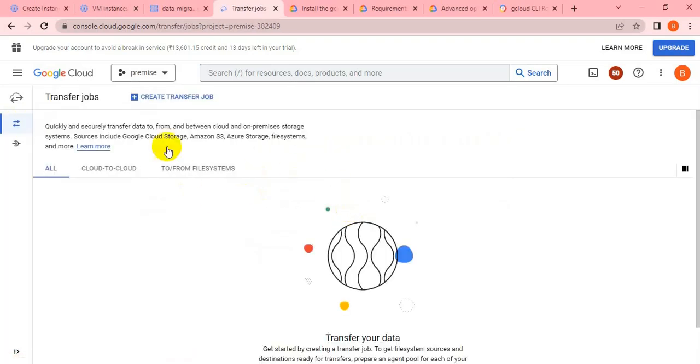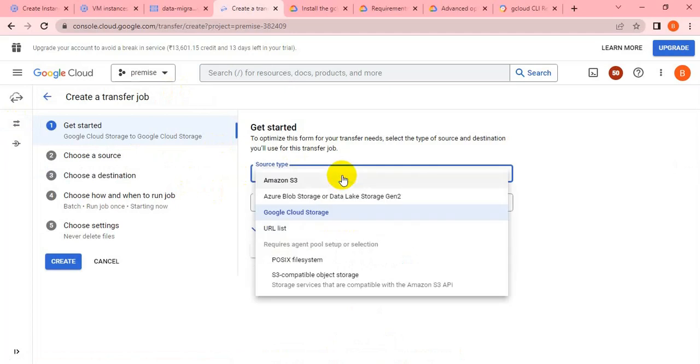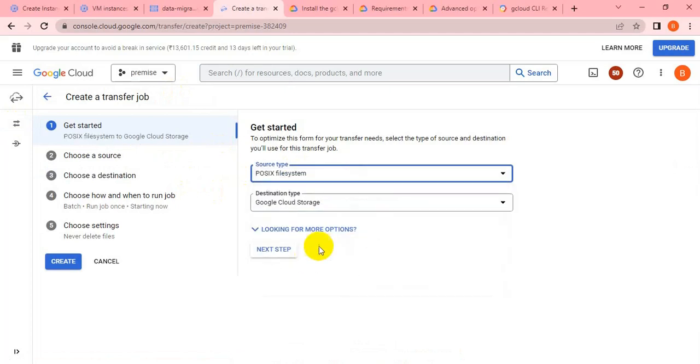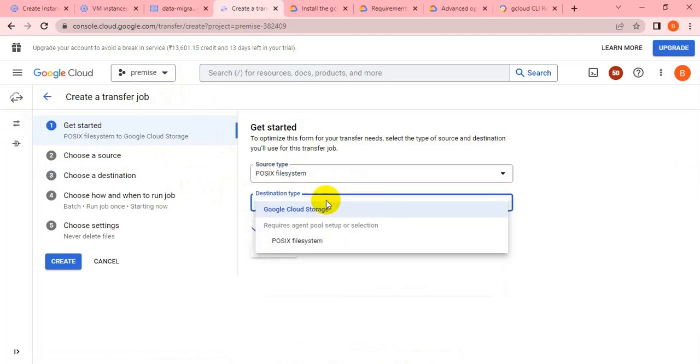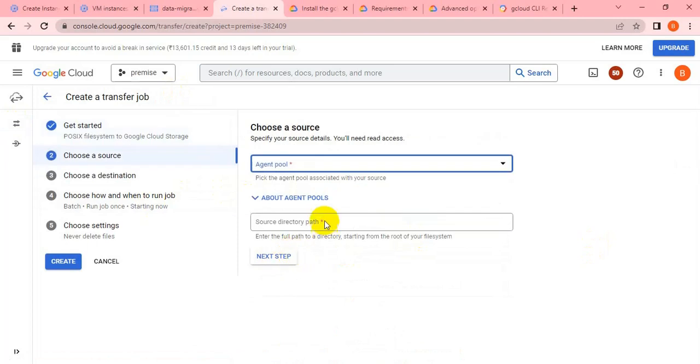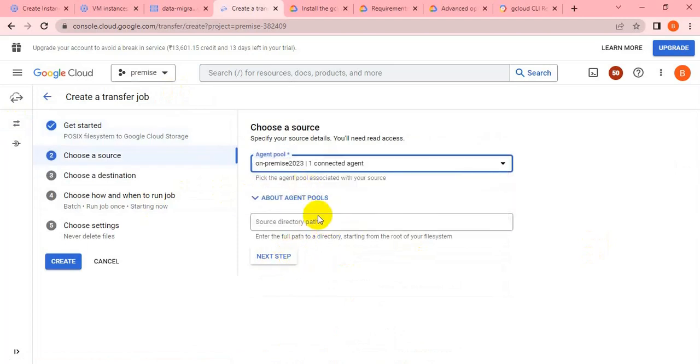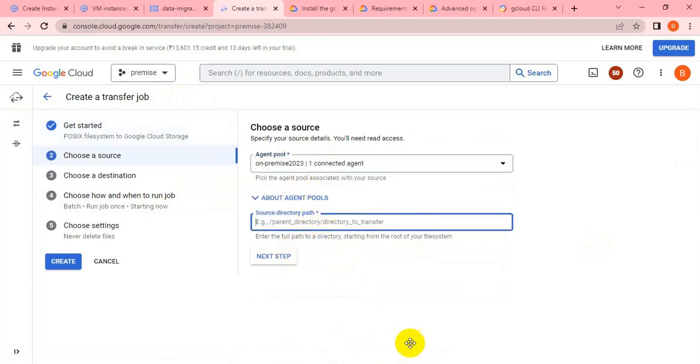Hi friends, welcome back to my channel for the data migration. We are on the last phase. Let's create a transfer job. We're trying to transfer data from on-premise, so we'll select PostX and the destination would be Google Cloud Storage.